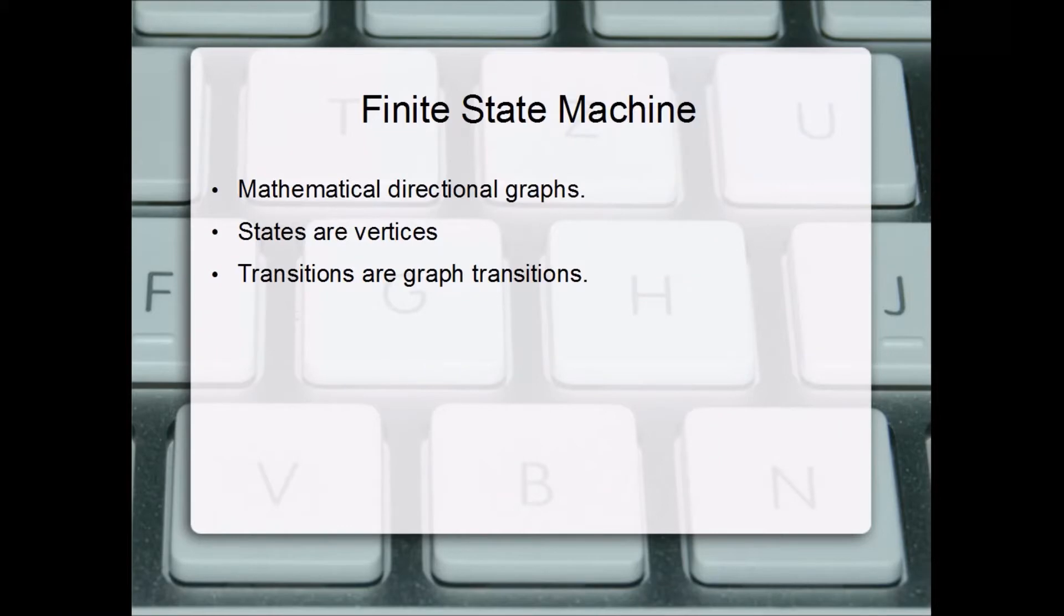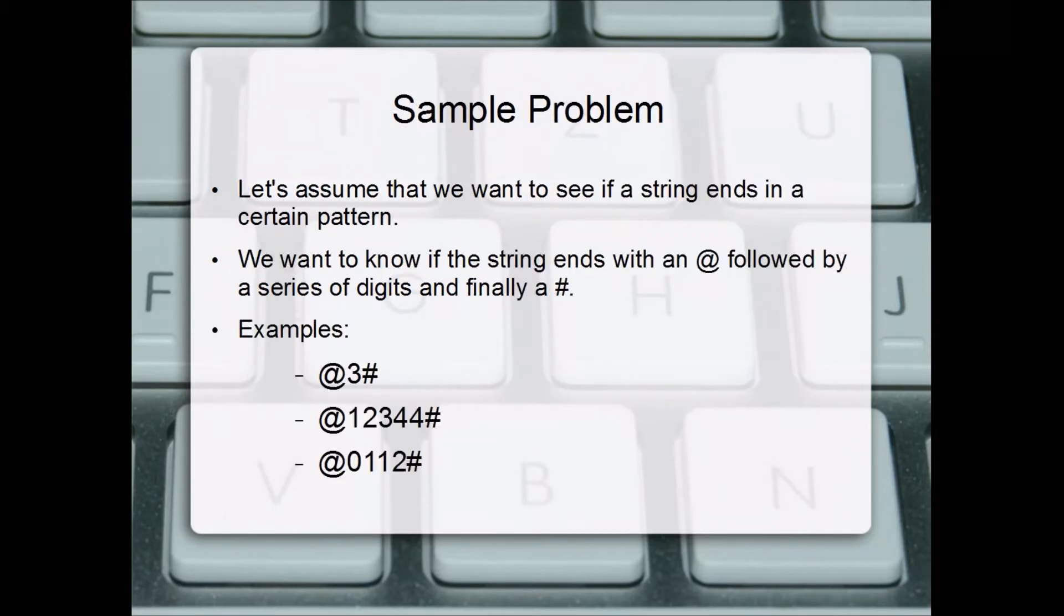Finite state machines are mathematical directional graphs. States are vertices and transitions are graph edges.